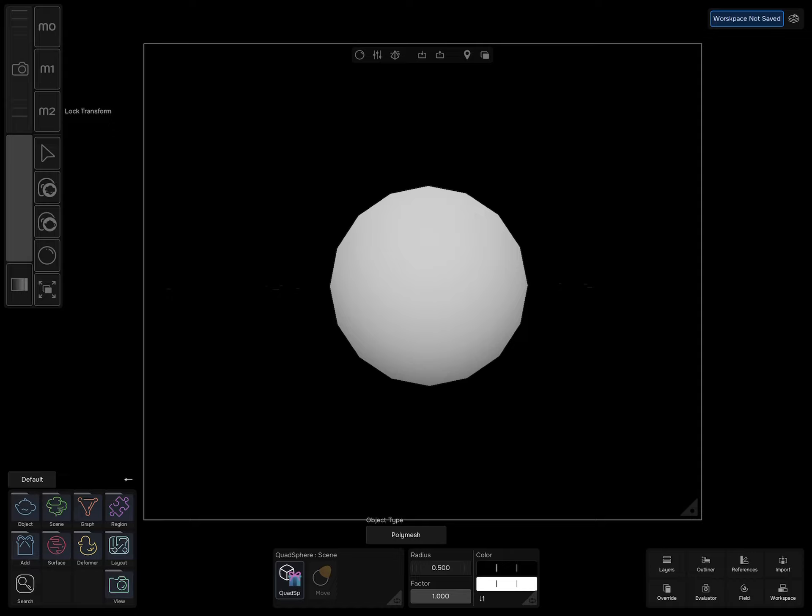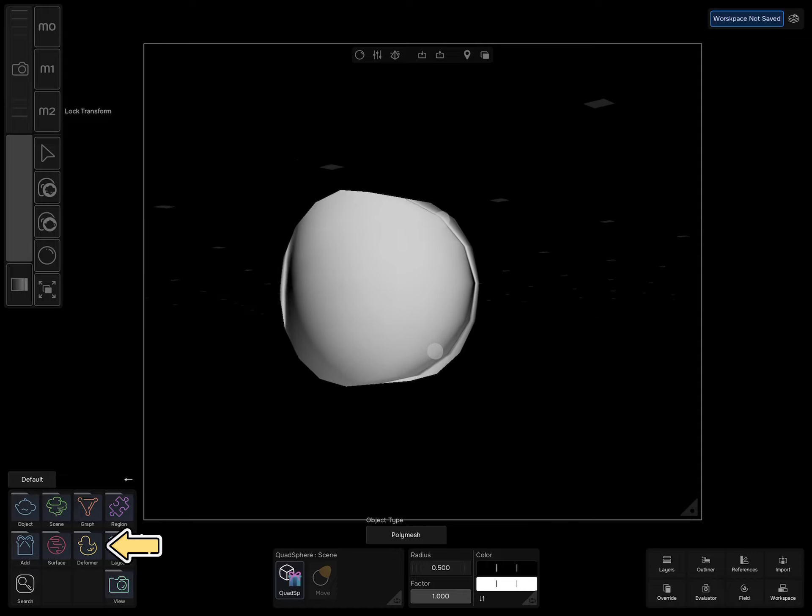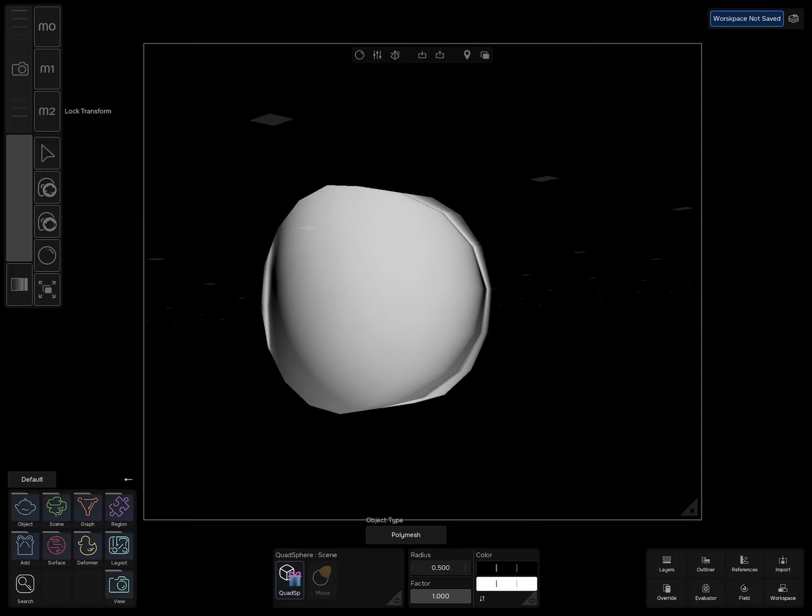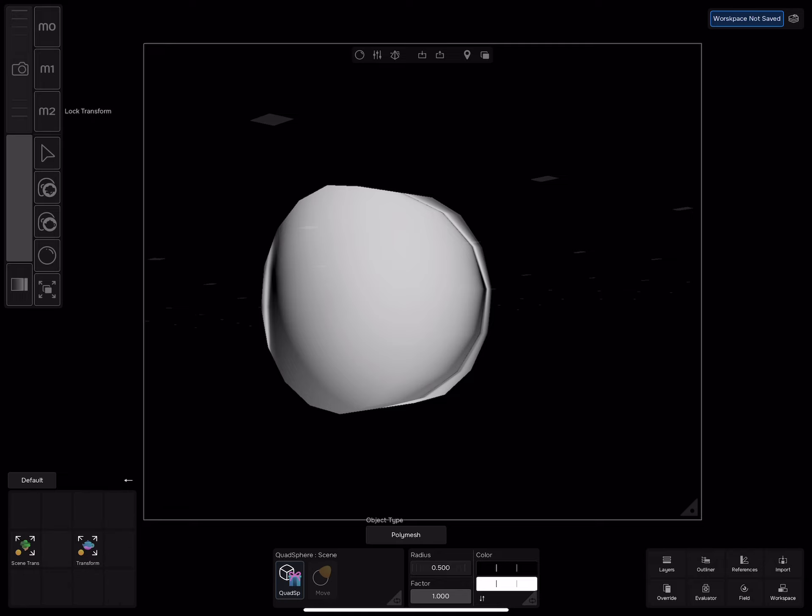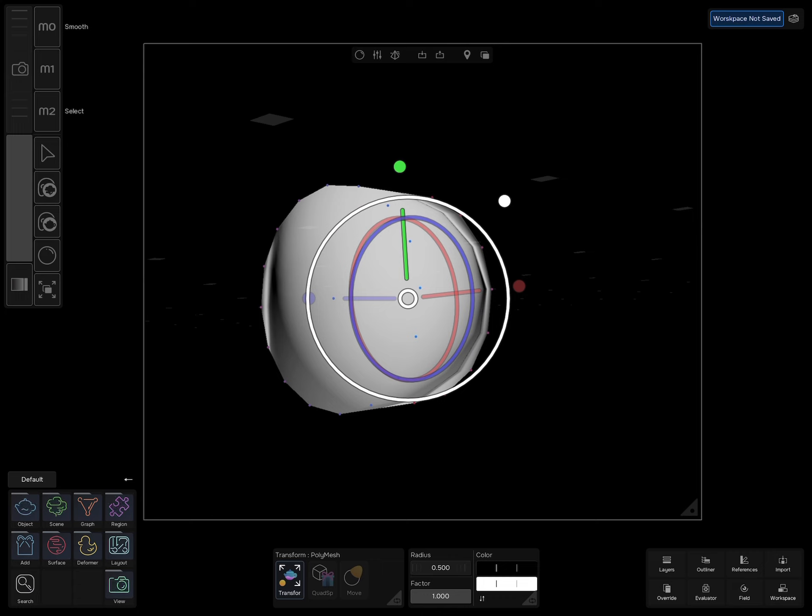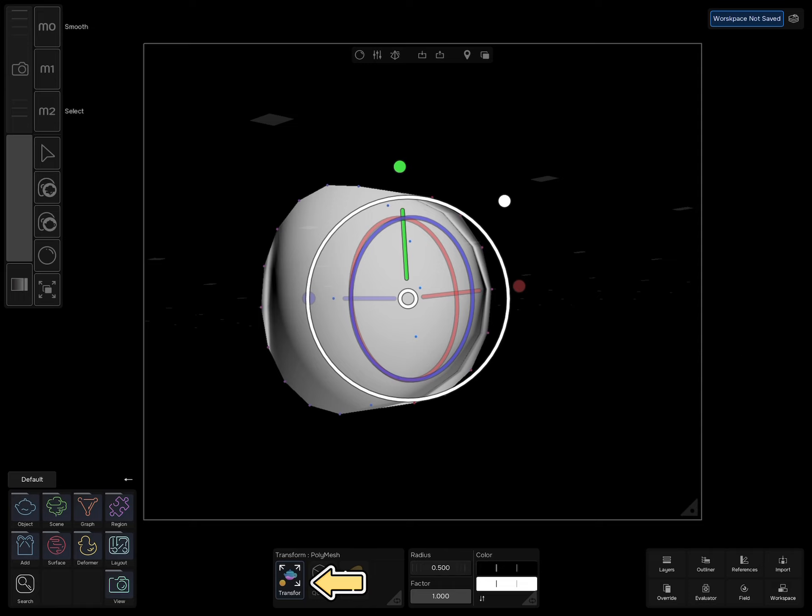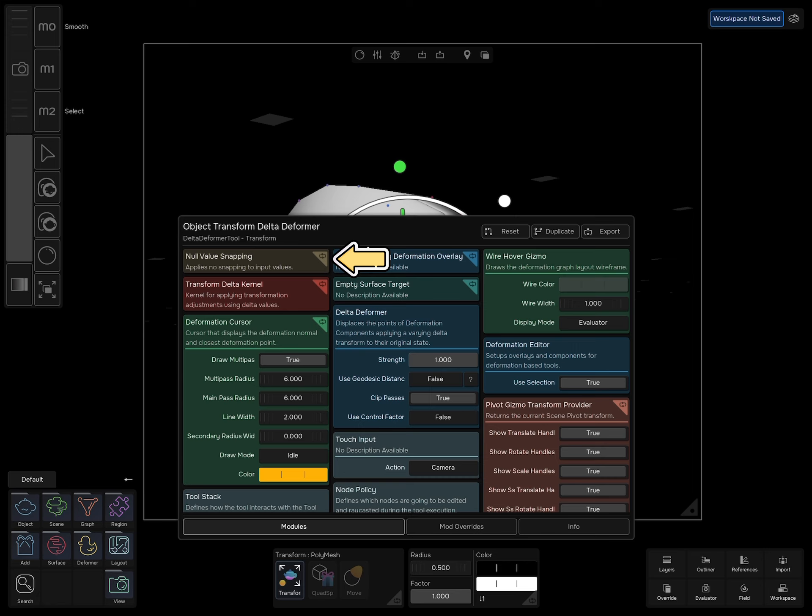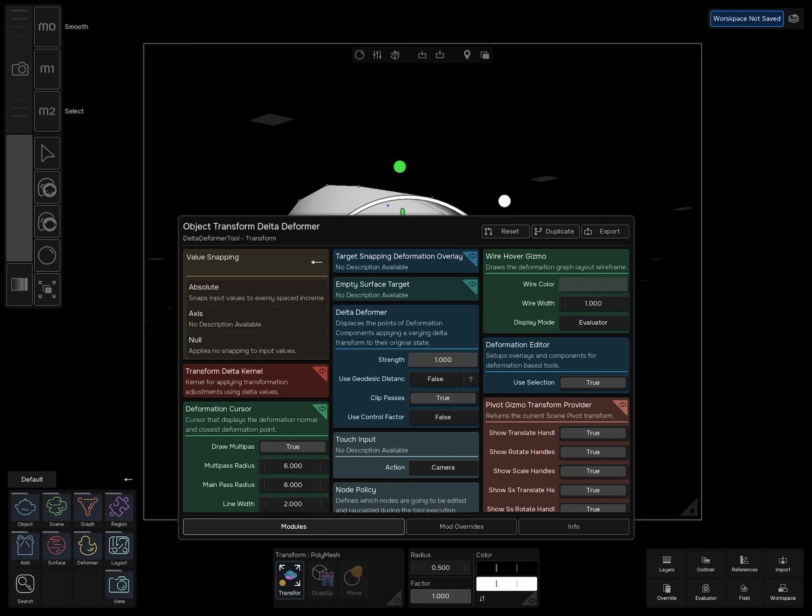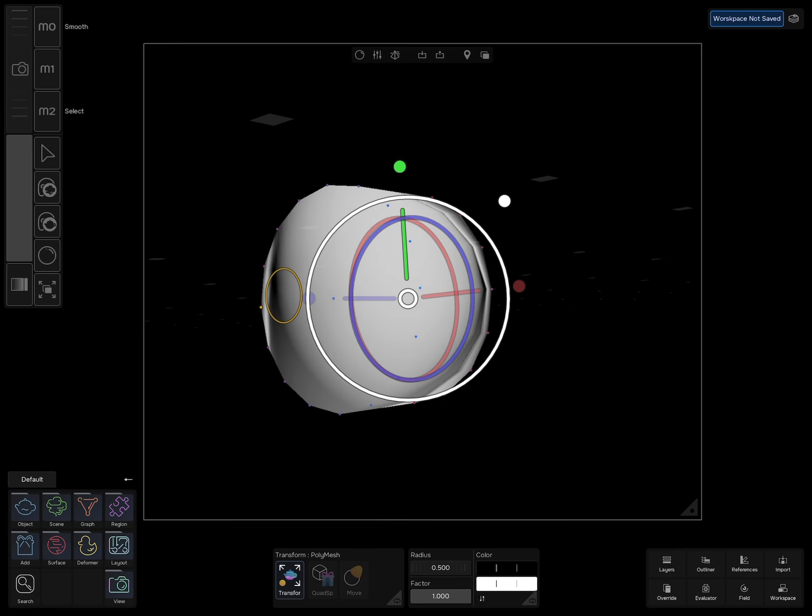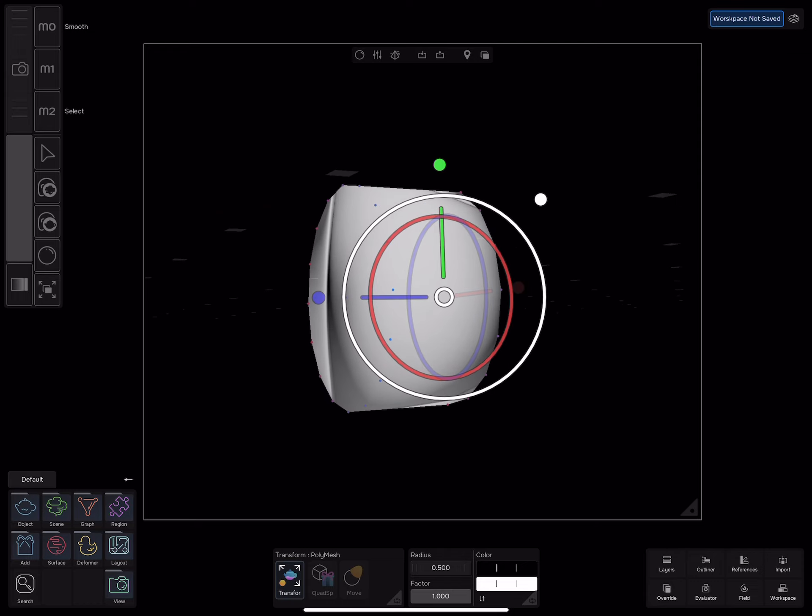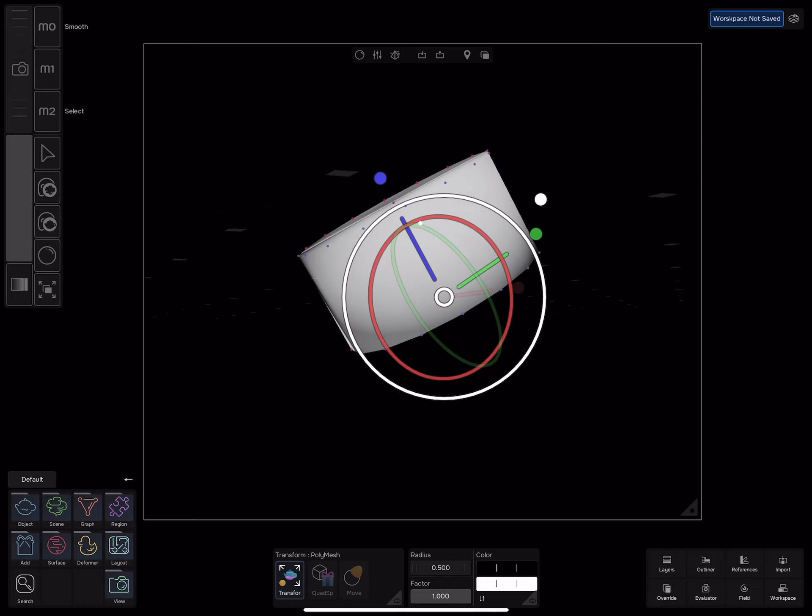To rotate the object, select deformer transform transform. To enable snapping, you can select override from the bottom right corner then select snapping, or tap on the transform tool and open the snapping module then change it from null to absolute. Now rotate the cylinder 90 degrees on the x-axis.